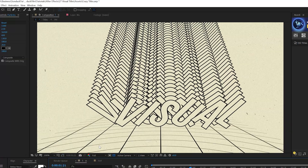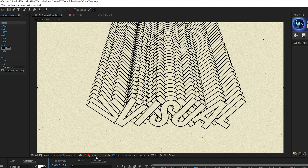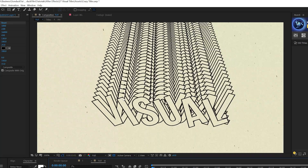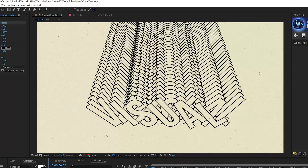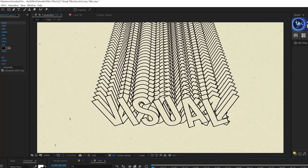If you want to add a grid to the floor, check out my tutorial linked in the description — I'll show you how to do that, or you can download the project files. Once everything is done, you'll have this really cool title that loops back and forth.